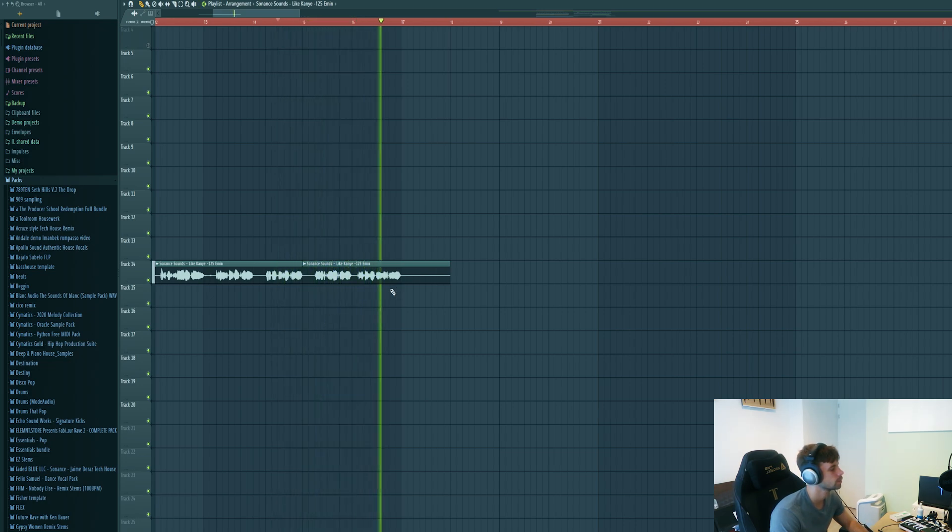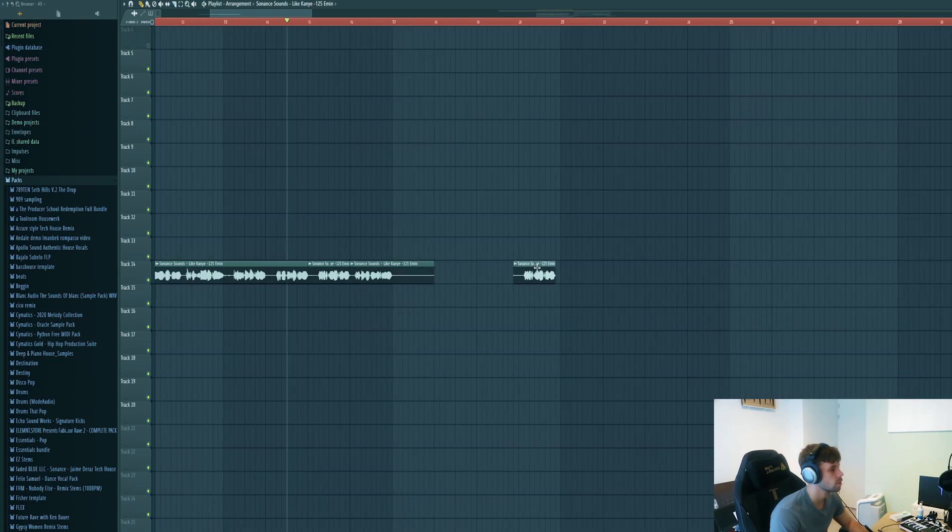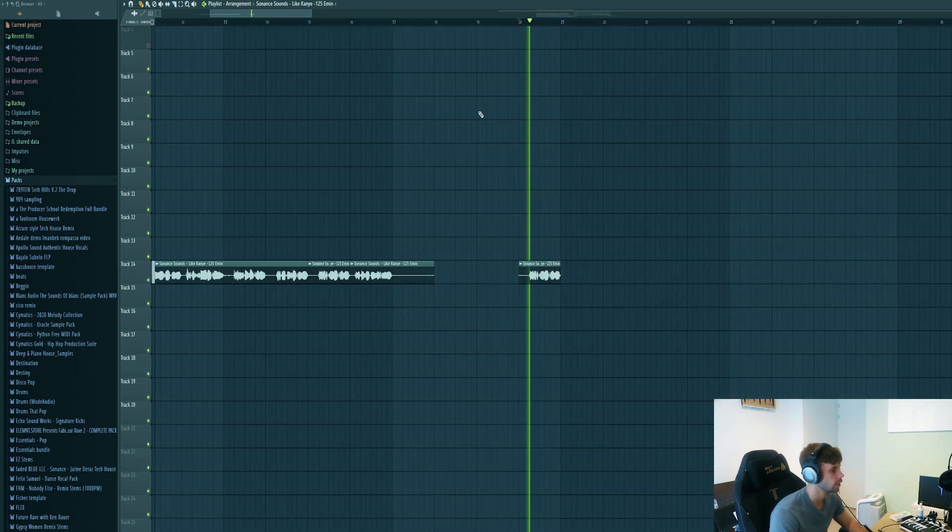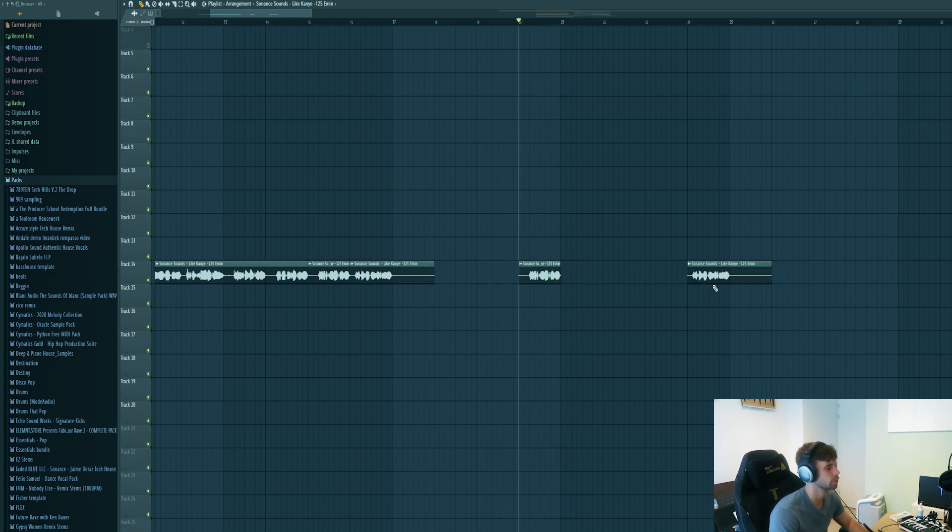So the first one will be here after four bars, then at the end of the drop we'll be dropping the last part.